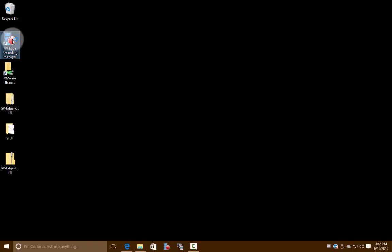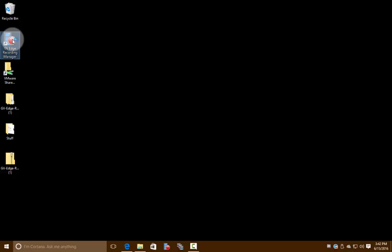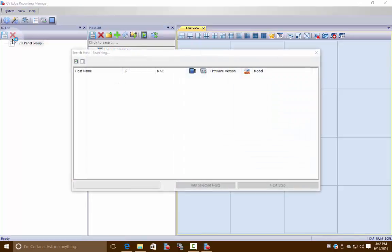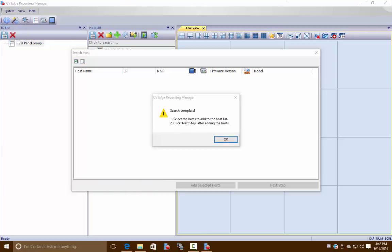It will open up our software which looks like this. All right guys, that's how you download and install the Edge Recording Manager for GeoVision. Thank you for watching this video, and go ahead and follow along on the next one to get into how to use the Edge Recording Manager. Thank you.